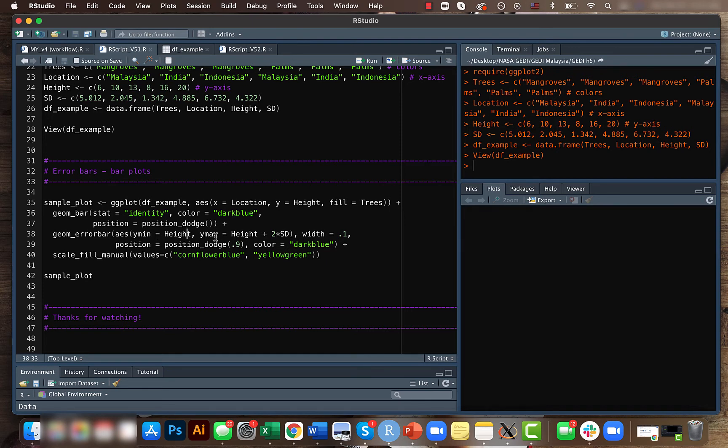Or just minus one times the standard deviation, or maybe something like mean minus standard deviation. So it's up to you, you can change the values here based on your need.